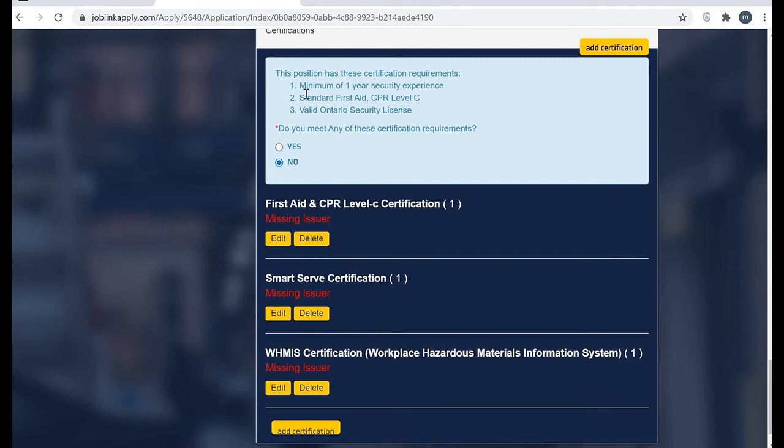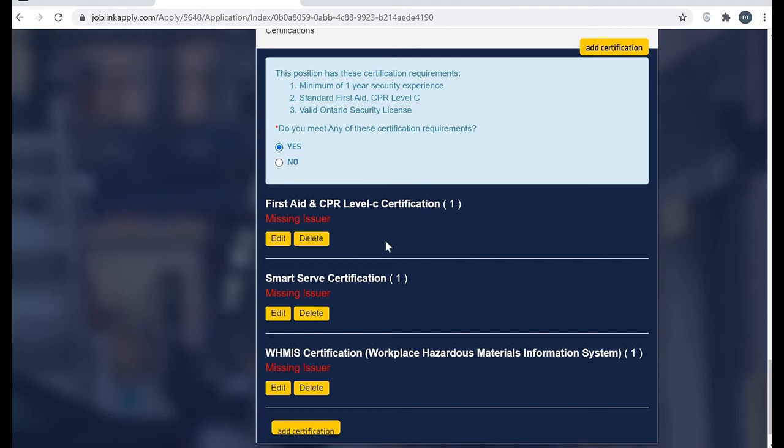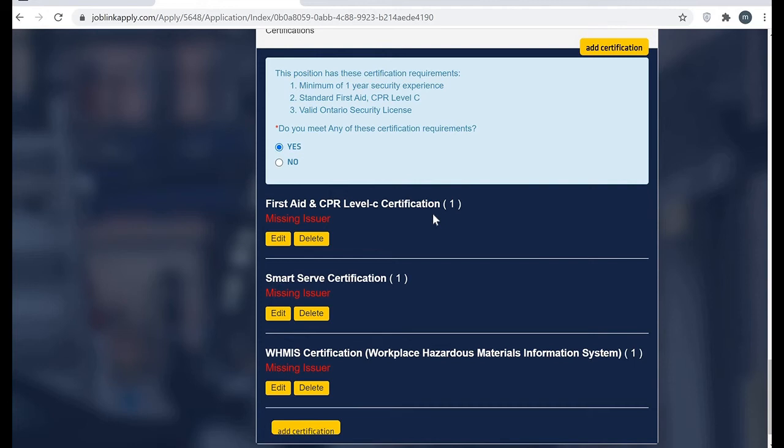Again they are asking - minimum of one year security experience, standard first aid and CPR level C, valid Ontario security license. Did you meet any of these? Yes. Now I need to give them all the information regarding my license which I mentioned in my resume. This section you can mention separately in your resume, and when you come here in the application they're going to ask you all the details and you will have to fill.